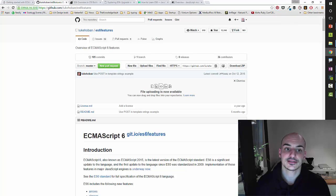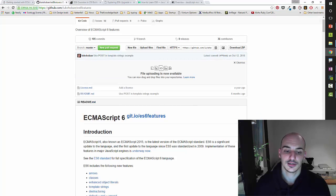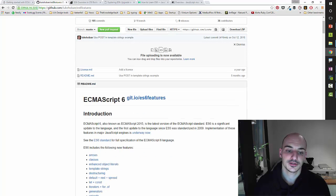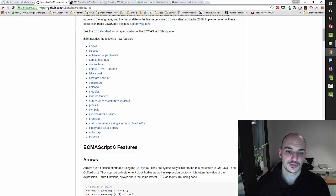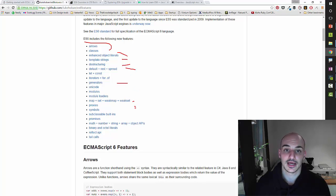You have this great summary of ES6 features by Luke that is on GitHub. And you can see here you have the arrows, classes, template strings, destructuring, rest, generators, blah, blah, blah, blah, blah.